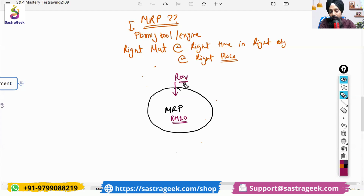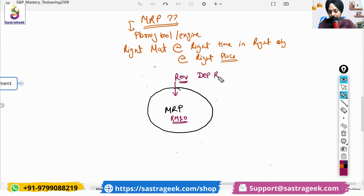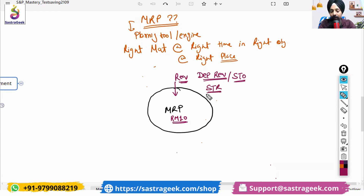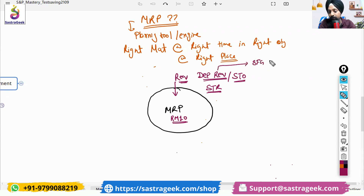What can be the requirement elements for raw material RM10? The requirement elements can be your dependent requirements. Another requirement element can be a stock transfer order — another plant wants it — so stock transfer order and stock transfer requisition. This dependent requirement would be coming from your SFG planned order creating a requirement for this raw material, or SFG production order.